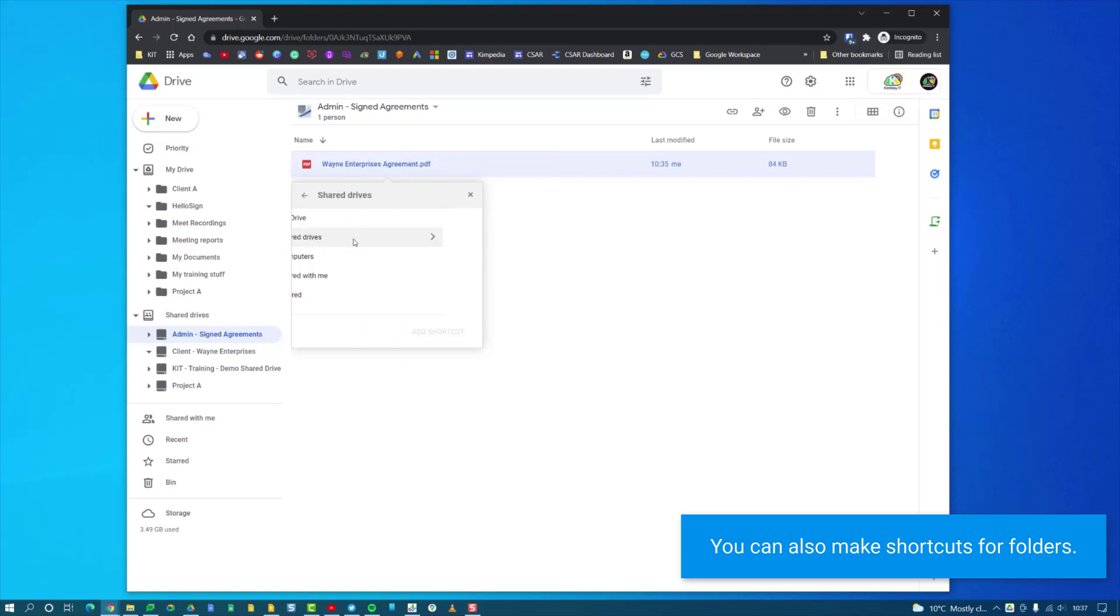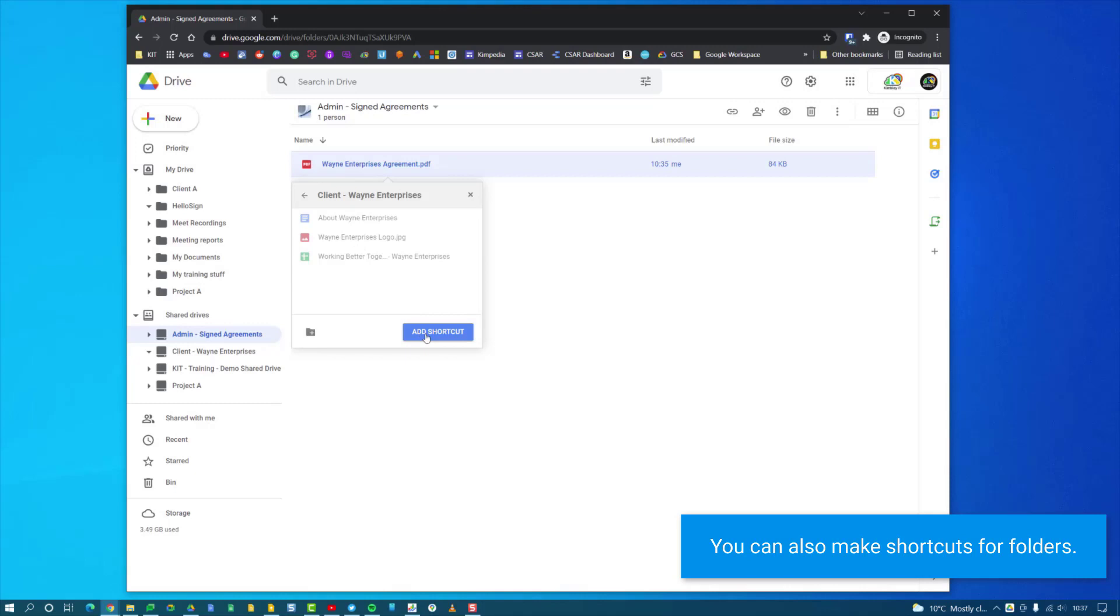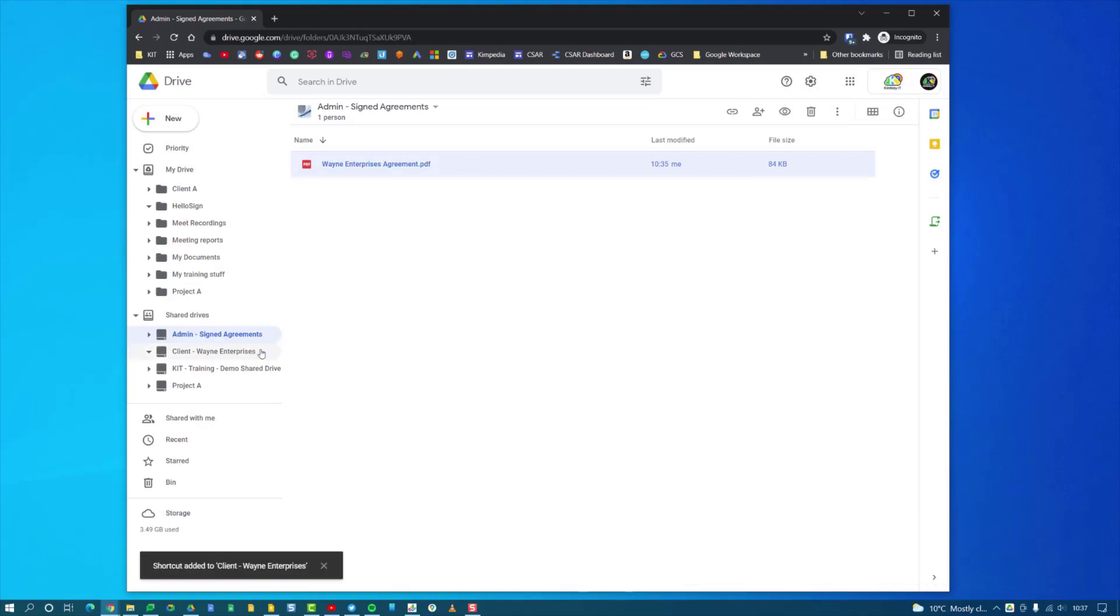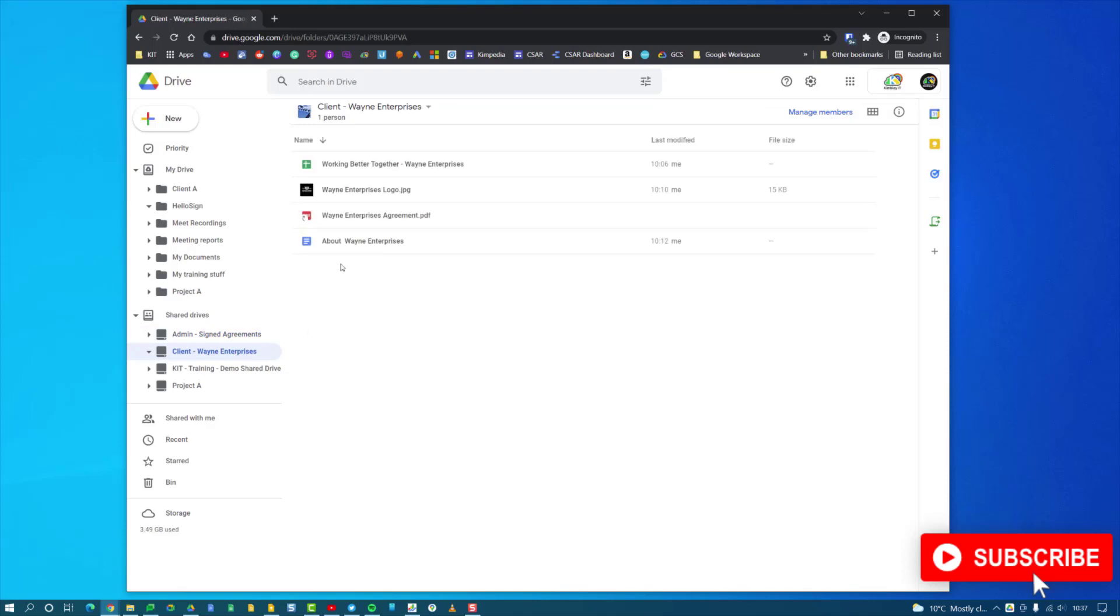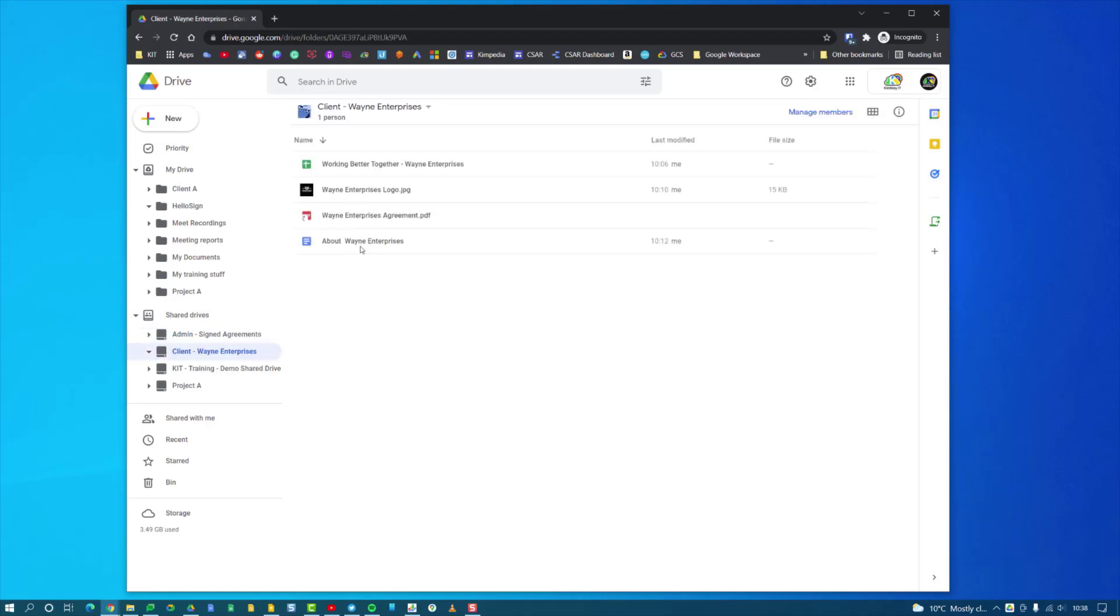I can then navigate to where I want this shortcut to live, so I want it to be inside the client Wayne Enterprises shared drive. I click Add Shortcut, and now if we go to Wayne Enterprises, you'll see that the file is linked here. If I double-click on that, it will actually open the file inside the Admin Signed Agreements folder. That file is technically living in two locations now in Google Drive via this shortcut.